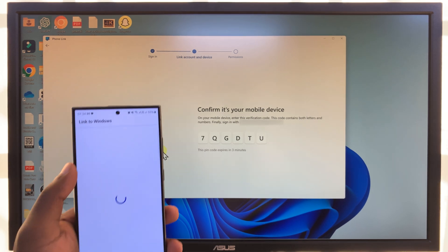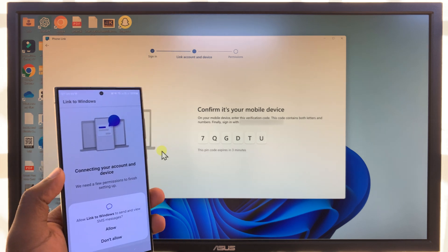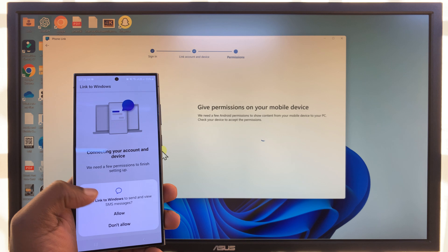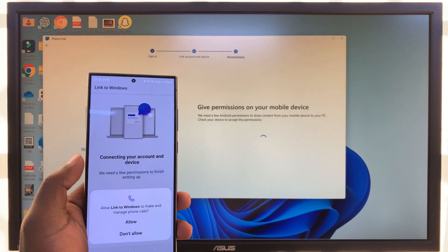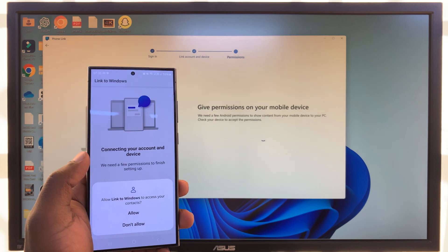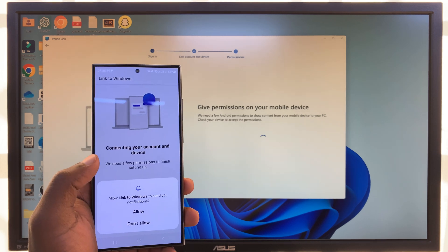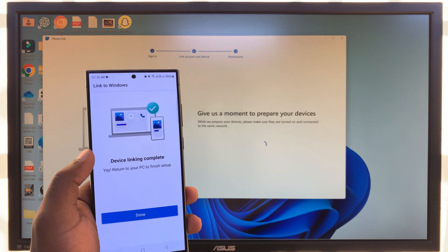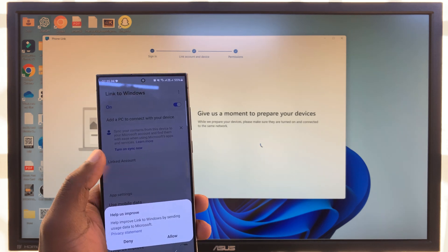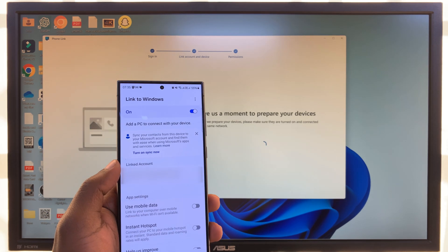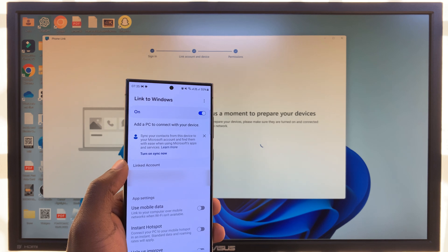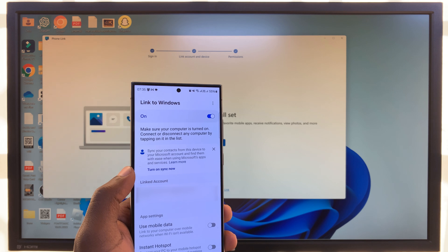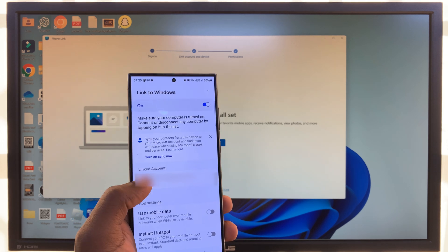Tap on Continue. You'll be prompted with several permissions: allow Link to Windows to send and view SMS messages, make phone calls, access contacts, and allow notifications. Just go through the quick setup process. Once device linking is complete, tap on Done. We now have 'Link to Windows,' which is an app that comes pre-installed on your Galaxy S24, signed in with your account.